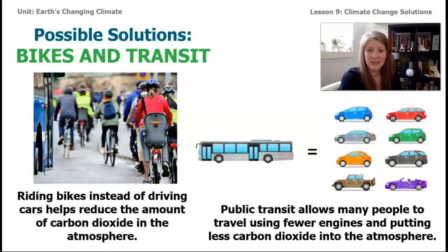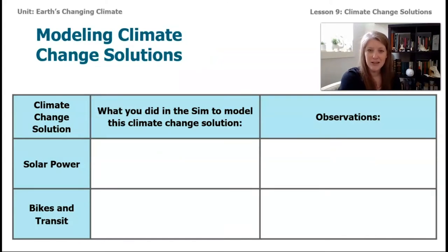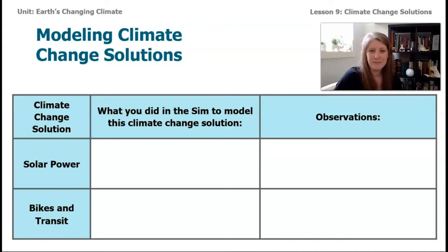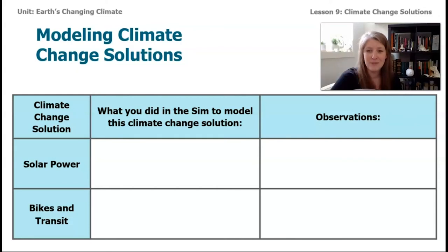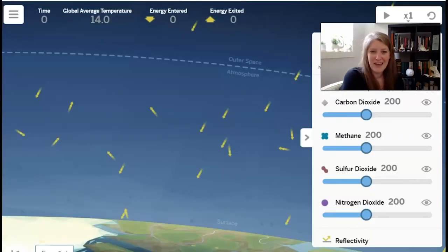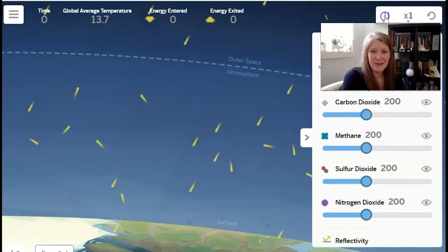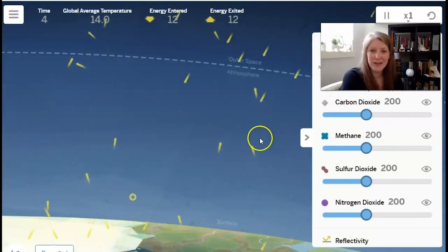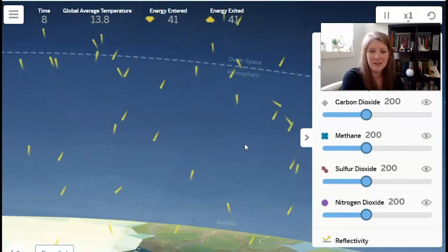The next thing we're going to do in lesson nine is figure out a way to model both of these solutions in the Earth's Changing Climate sim. Before we start, in your notebook or on a piece of paper, jot down a table you can use to write down some notes. I've just opened up the Earth's Changing Climate sim. When I hit play, you can see all of these little yellow arrows moving through Earth's atmosphere — these represent energy that's entering and exiting Earth's system.